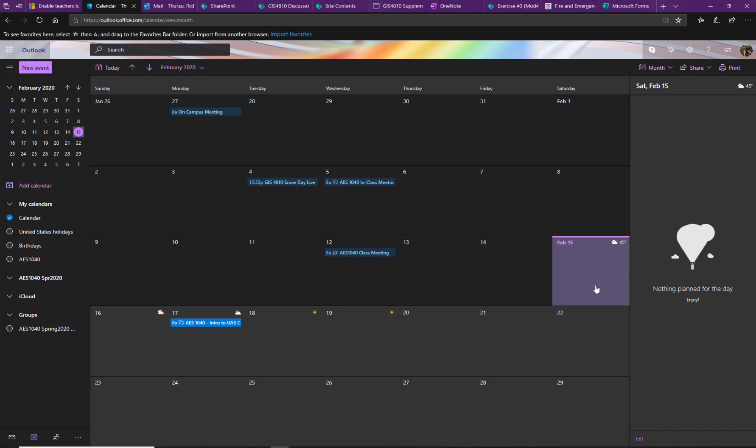It's February 15th. We see this day is selected on the very right-hand side. I have nothing planned for the day.